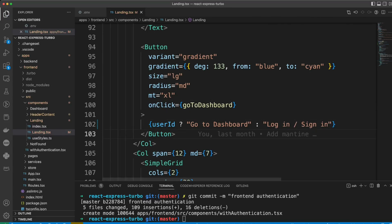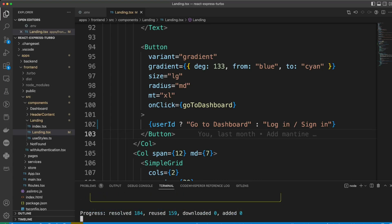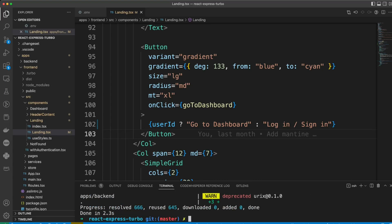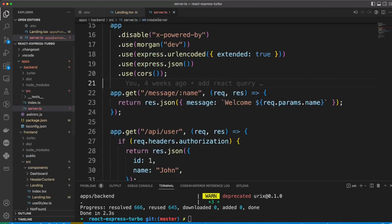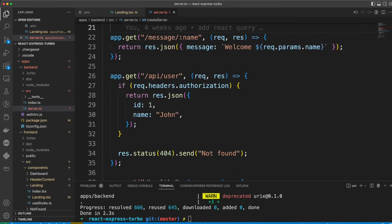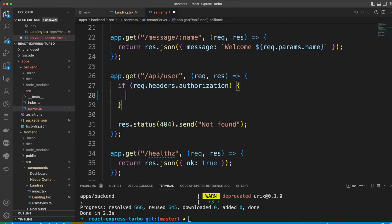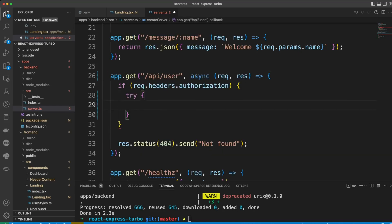Now, let's go ahead and install Axios into the back-end. And then in a server.ts file, we'll go to the API user endpoint and make certain changes. We'll make the async function, put a try catch.